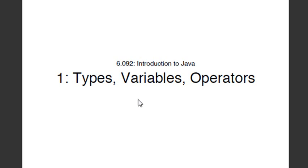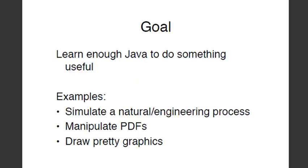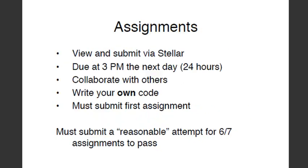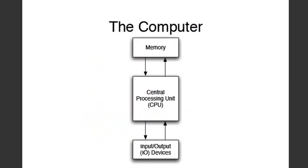So, we're going to start with types, variables, and operators. And let's go to the next slide. Welcome to MIT. And so, you know, he's saying what I just said in a different way. Learn enough Java to do something useful. Which means, hey, you've got to learn a lot of Java. But, you know, with your background in PHP now, it's going to be a lot easier for you. So, I'm not too scared about that. I have no doubt that you're going to have no problems picking all this up. So, we're going to start with a computer and how a computer is made.